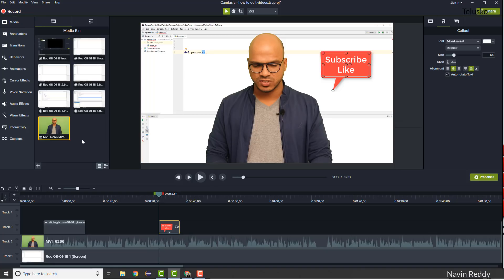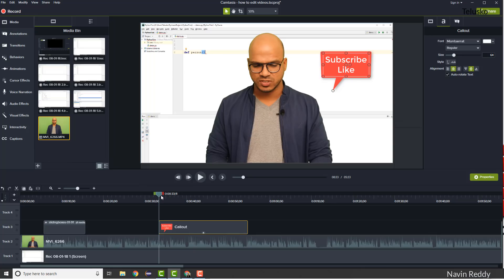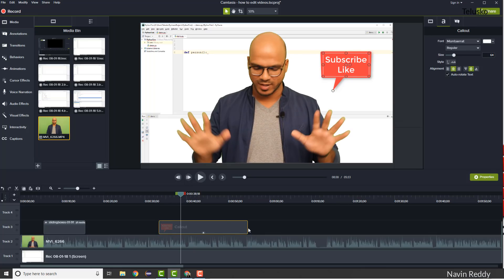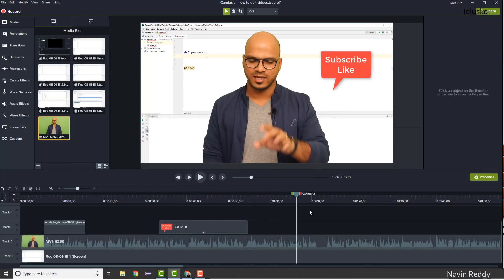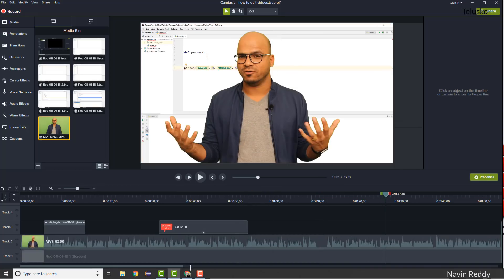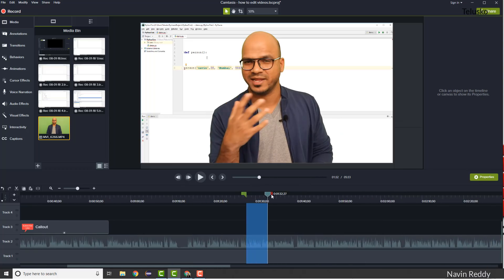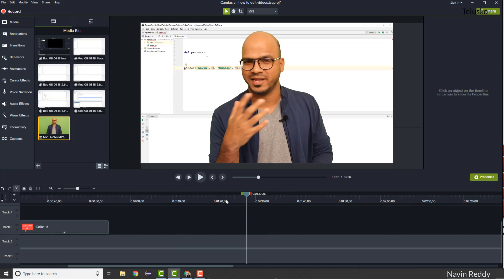You can also add images — if you download something from Google, just use Import Media, pick the image, and drop it on the screen. You can increase or decrease the length of that element on the timeline by dragging it. The next thing: what if you made a mistake in your recording? Select the portion you don't want, listen to yourself to identify it, then use Cut to remove that part from the video.